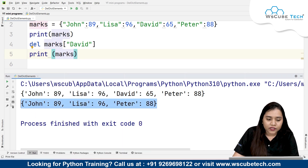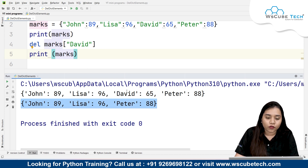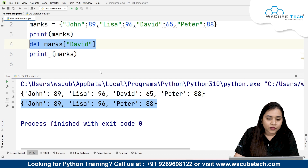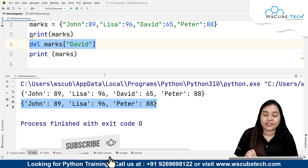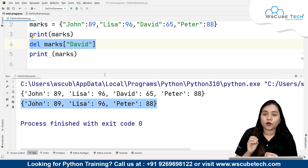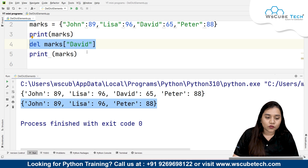If I run it now, you can see in the second output we do not have the data of David. We only have John, Lisa, and Peter, because David has been deleted using the del keyword. This is solution number one, where we use the del keyword to delete a key. You can specify which key you want to delete and it will automatically delete the key as well as its value.